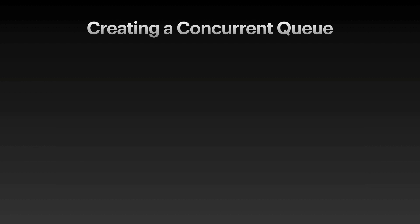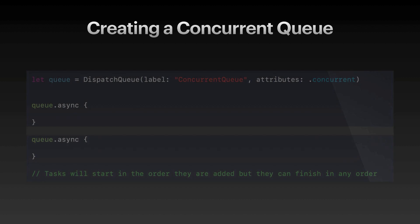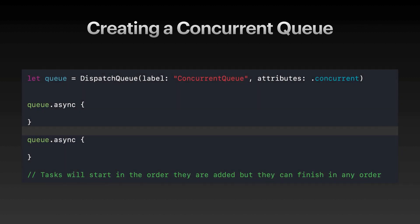On the other hand, if you are creating a concurrent queue, you must specify in the attributes of the dispatch queue that you are creating a concurrent queue. In a concurrent queue, the queue.async, the first task is executed first, but there is no guarantee that which task will come back in the result first. It can be the second one. It can be the third one. It can be the first one. So although the task will start in that order that they are added, but they can finish in any order. Hence, concurrent.